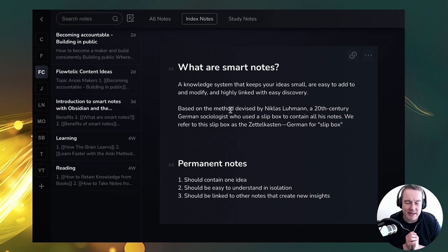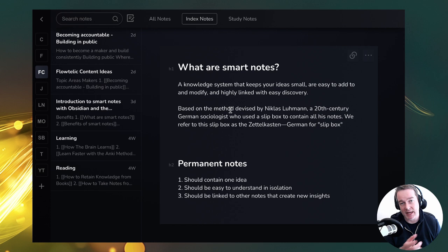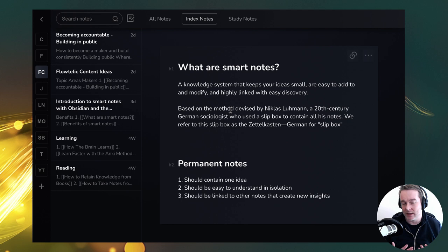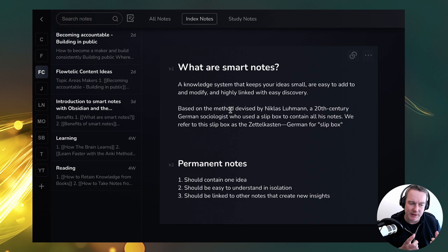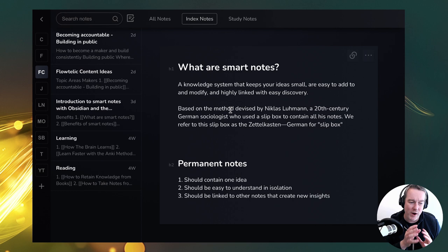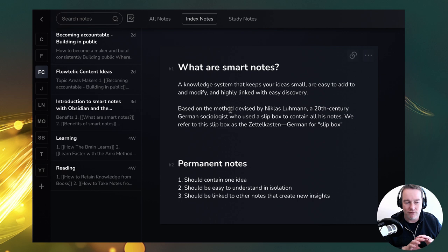The system consists of permanent notes, fleeting notes, and literature notes. If you're reading a book, you create a literature note — making notes, taking quotes. Fleeting notes are when you have an idea and just want to capture it quickly to flesh out later. Permanent notes are what we call the second brain — the slip box. Each index card represents one core idea. The reason for that is you can take that card, reuse it, link it to other things. It should be easy to understand in isolation. When you link cards together, that's where the magic comes in — insights, questions, arguments, counter-arguments.